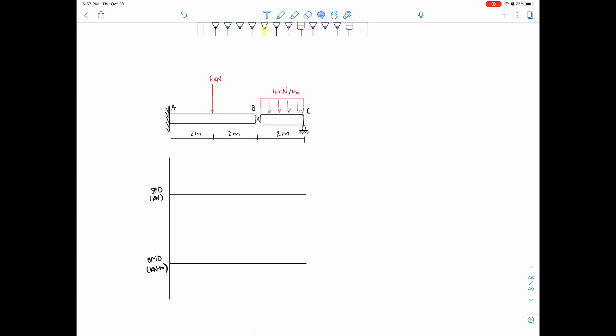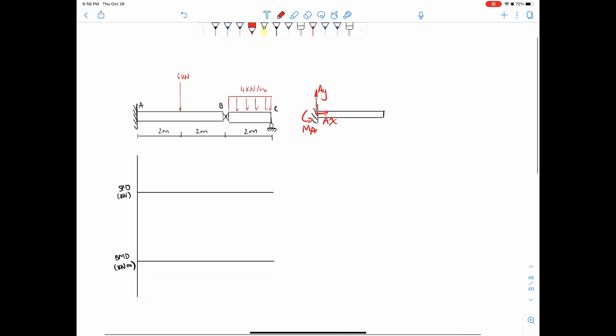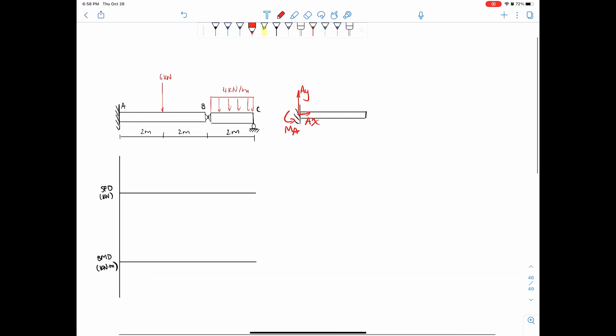All right, so if we split up the system, first identify the reactions. What kind of reactions are we looking for? We're looking for, since this is a fixed support, Ay, Ax, and some moment A, a moment around A, because it's being resisted.